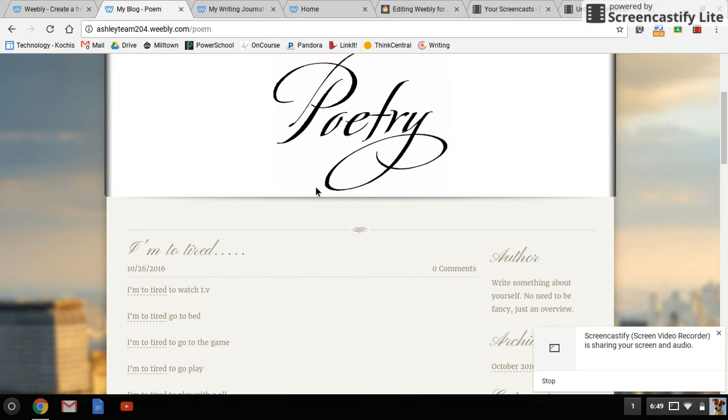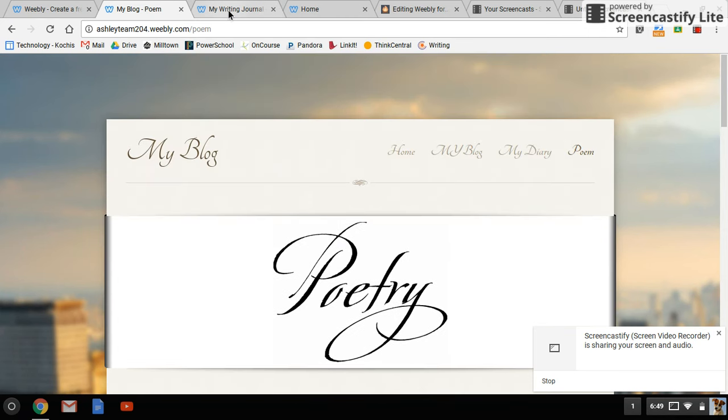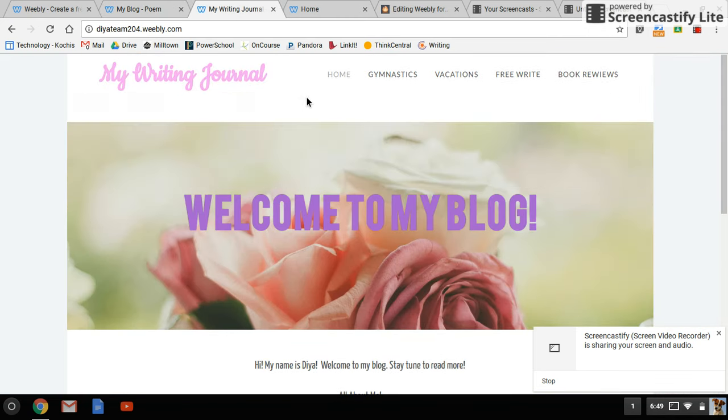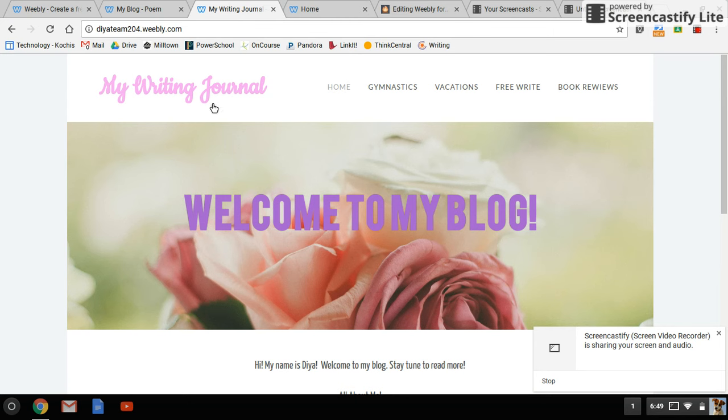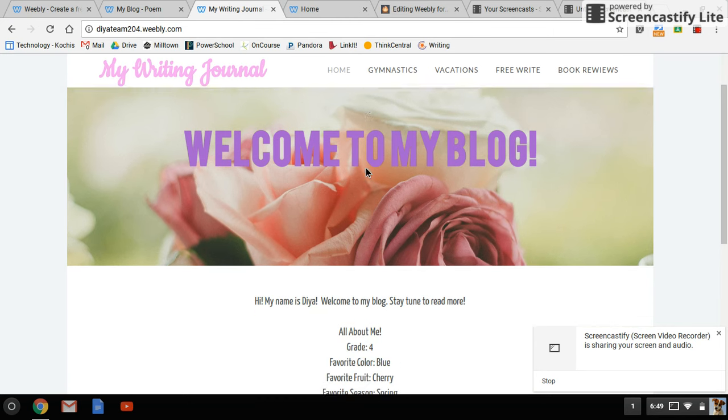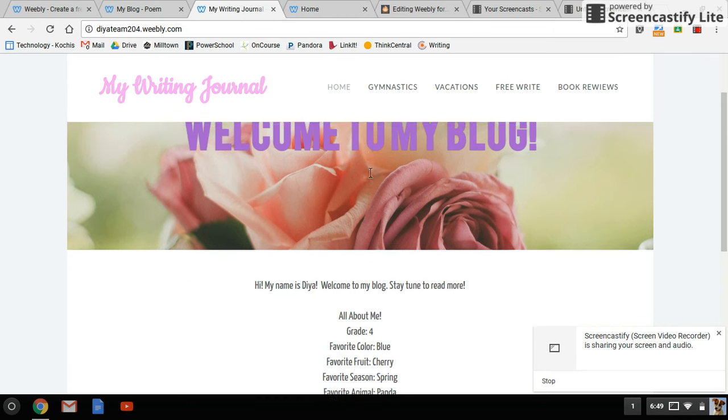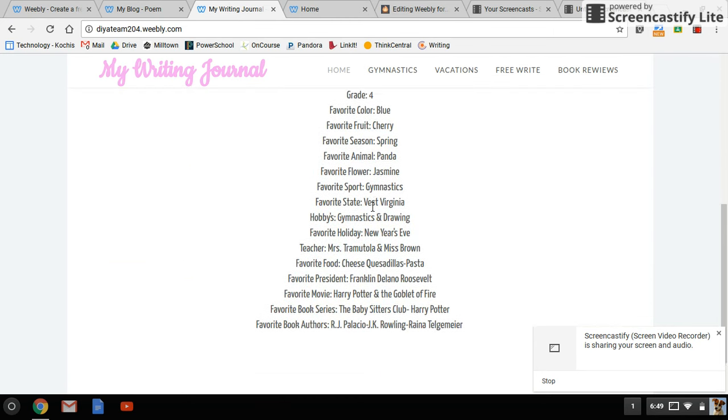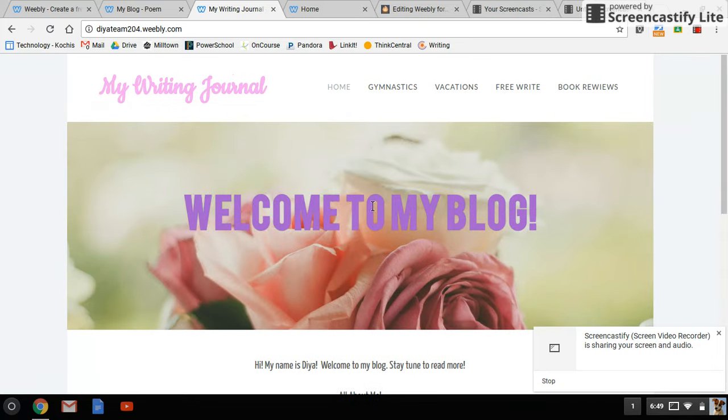This is Dia's blog. Again, she has made all these changes on her own. She gave a little bit about herself, some information. She has a couple of different blogs as well.